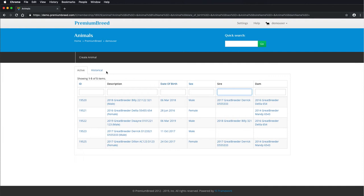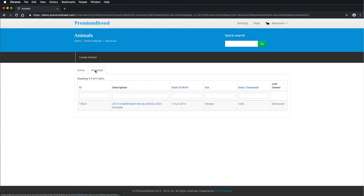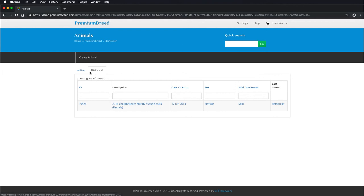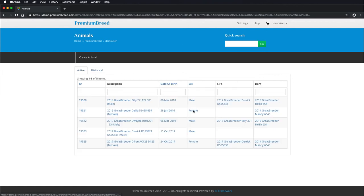And so if that's the case, you might want to search for it in the historical section. You can see here we've got an animal that had been sold previously. So those are the main features of Premium Breed.